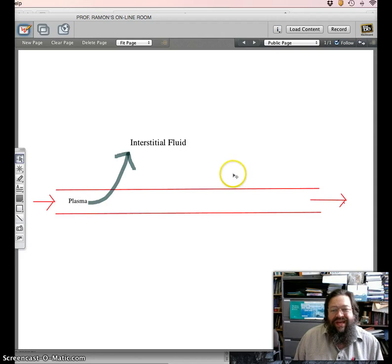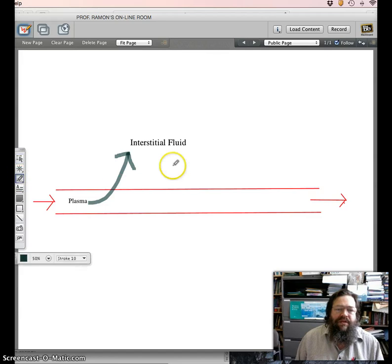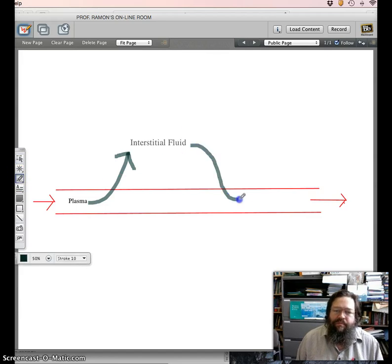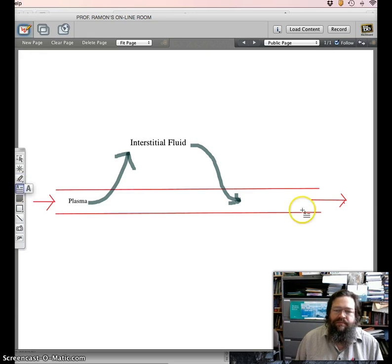Toward the end of the capillary bed, that process is reversed. At the end of the capillary bed, interstitial fluid actually squeezes back in to the capillary bed and turns back into plasma.